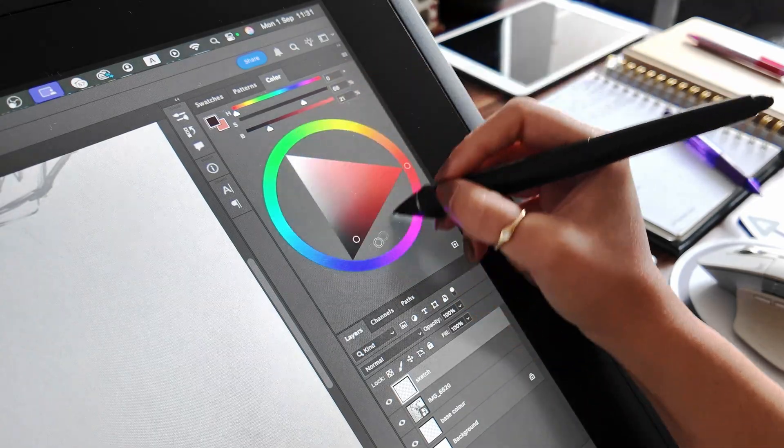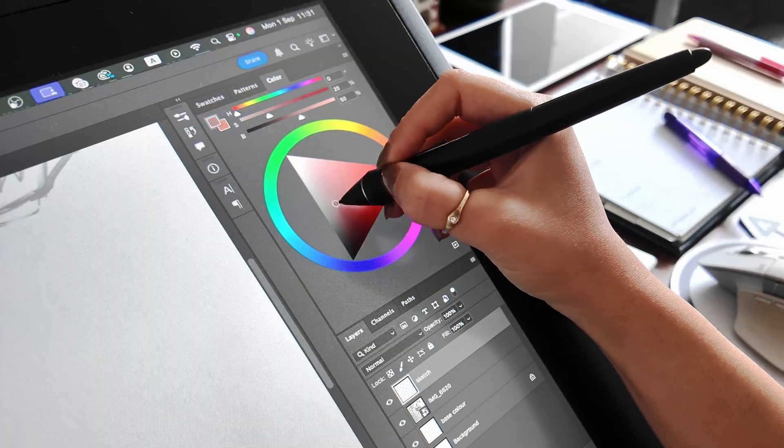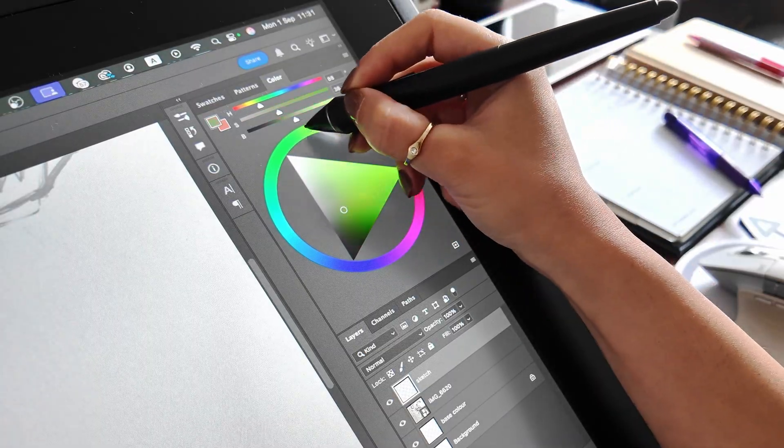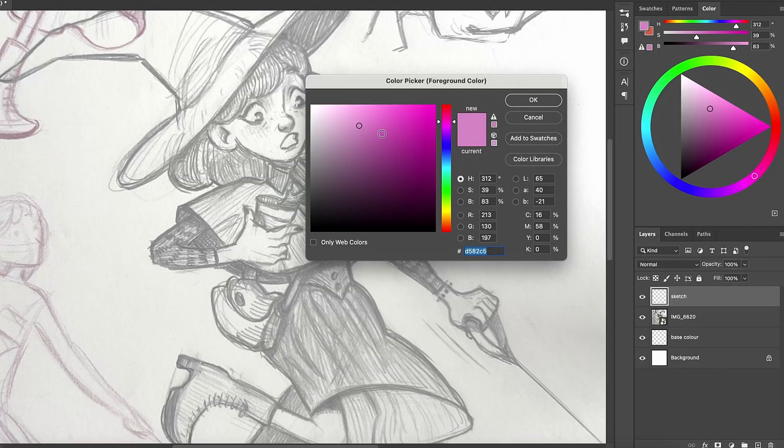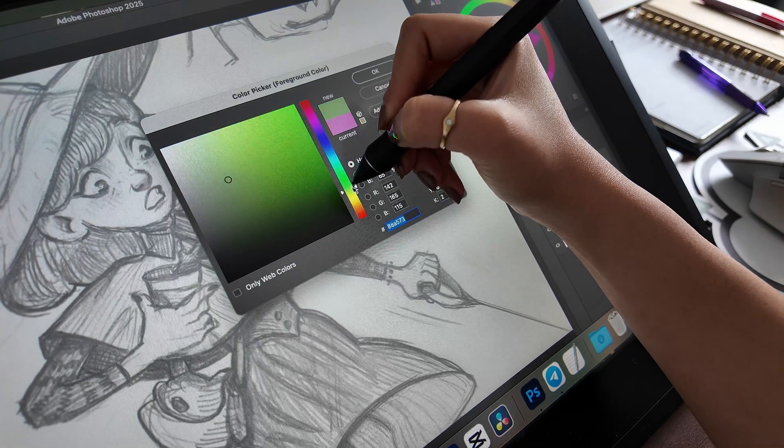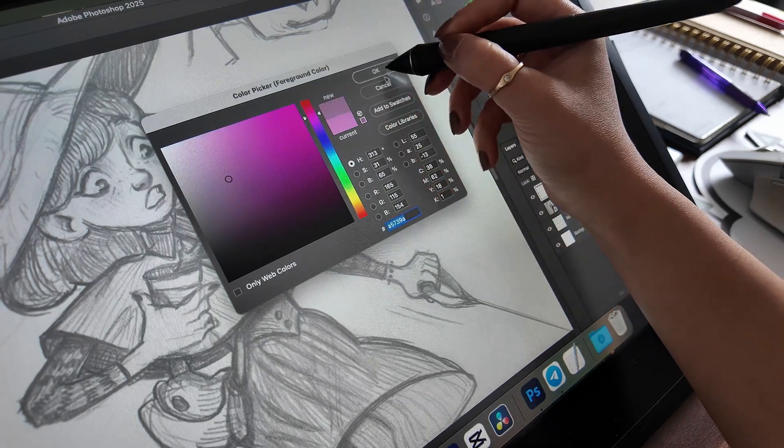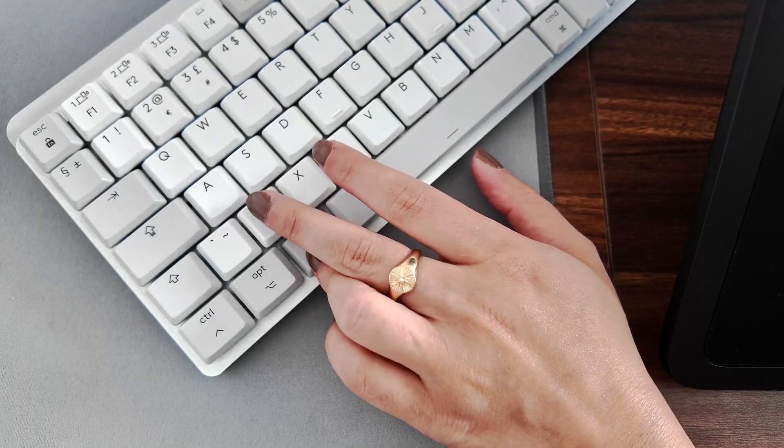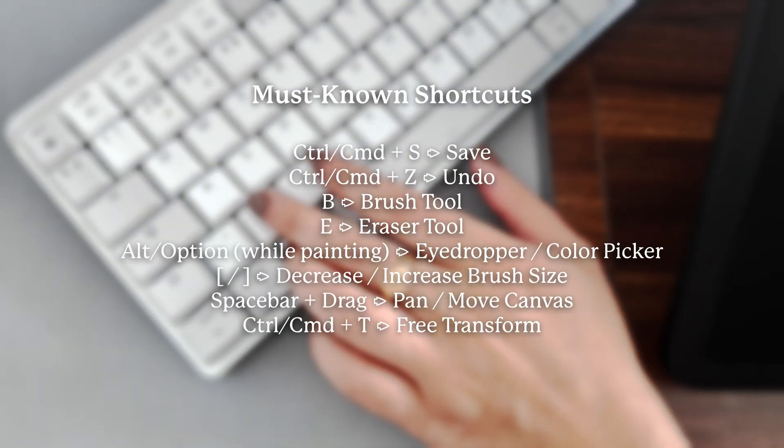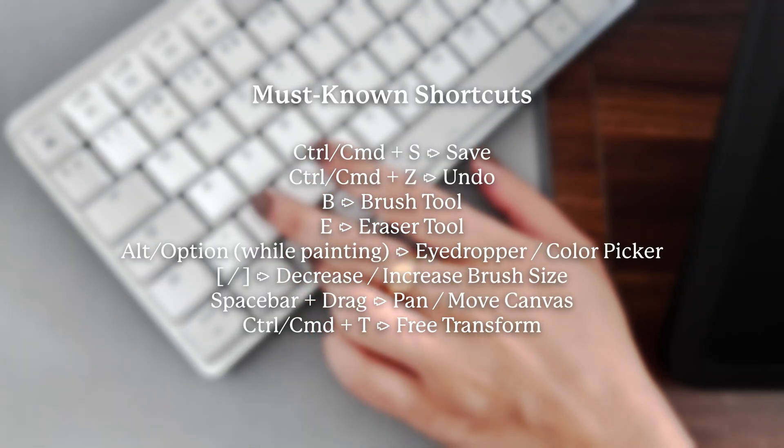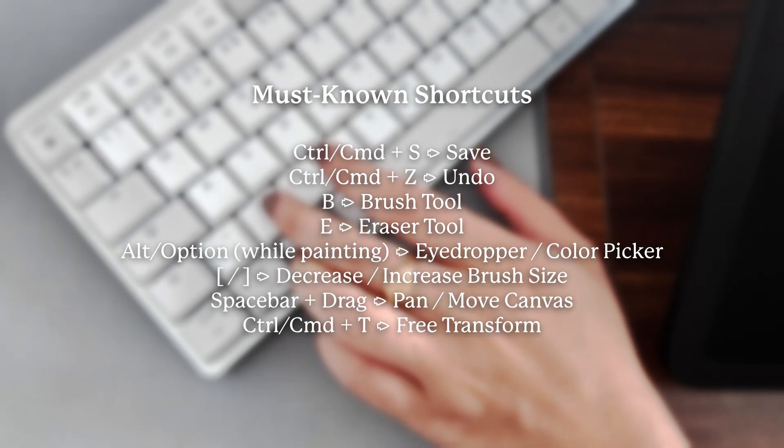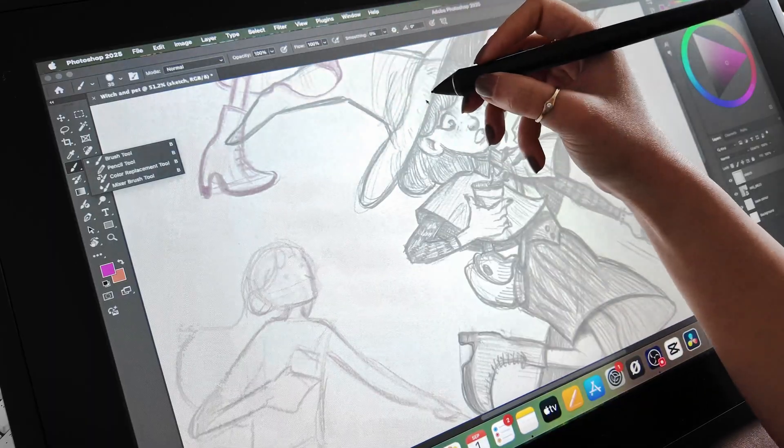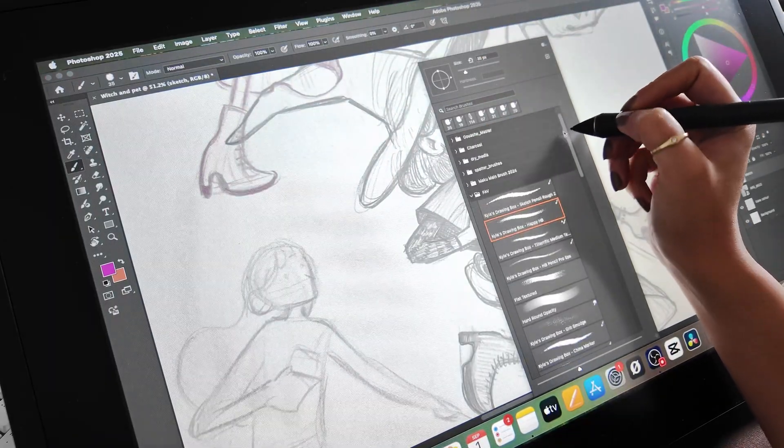On the right side you'll see the color palette panel, which lets you pick and adjust colors. Just letting you know, on Mac you can press Command+Z to undo, and on Windows that's Ctrl+Z. We'll use little shortcuts like this to make things faster.